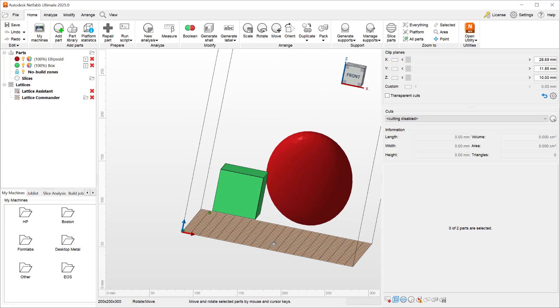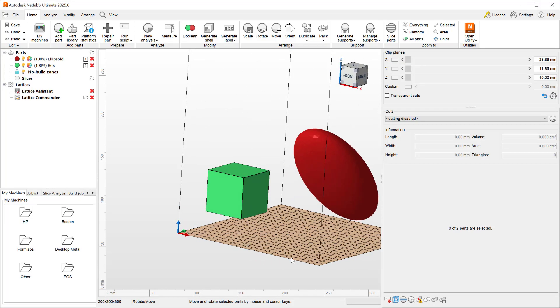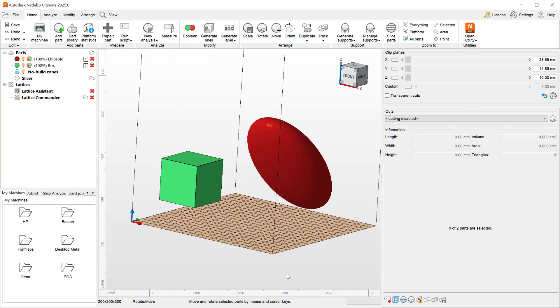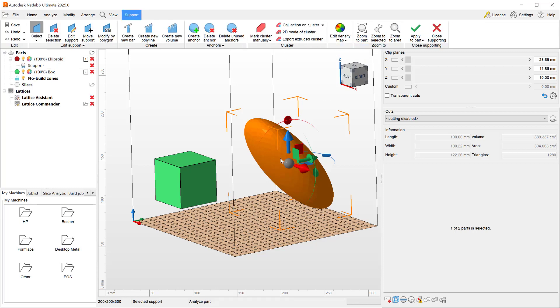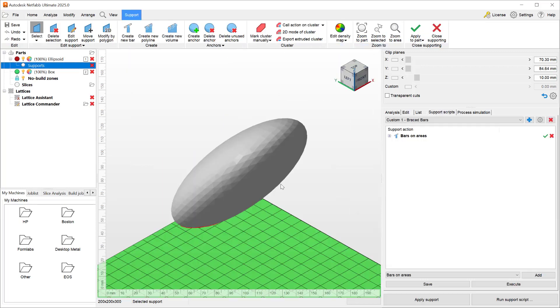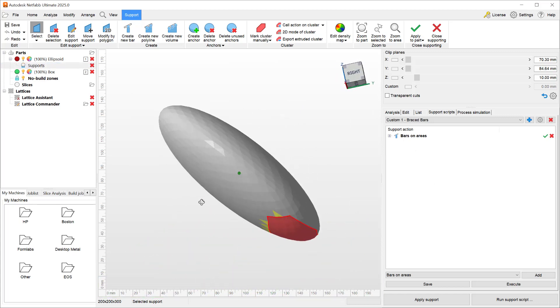In this video I'd like to demonstrate some of the new functionality we have added to NetVab 2025 around the support module. The first support improvement I'd like to demonstrate will be done on this ellipsoid model. So let's select it, go to generate supports, and open the support editor.